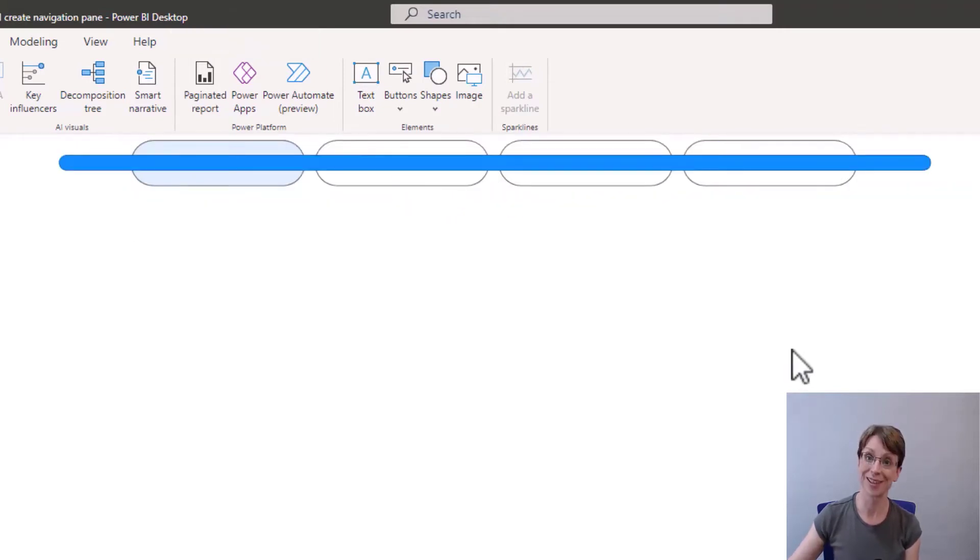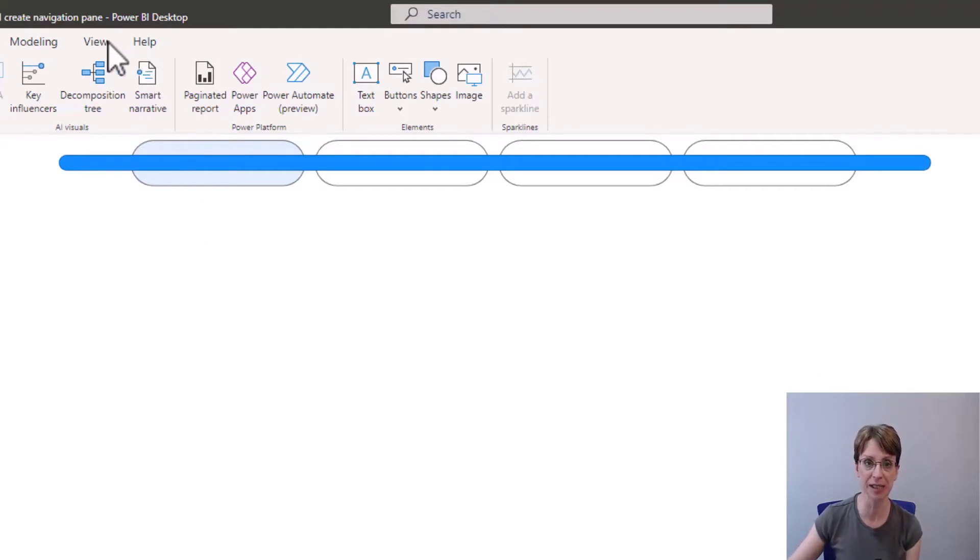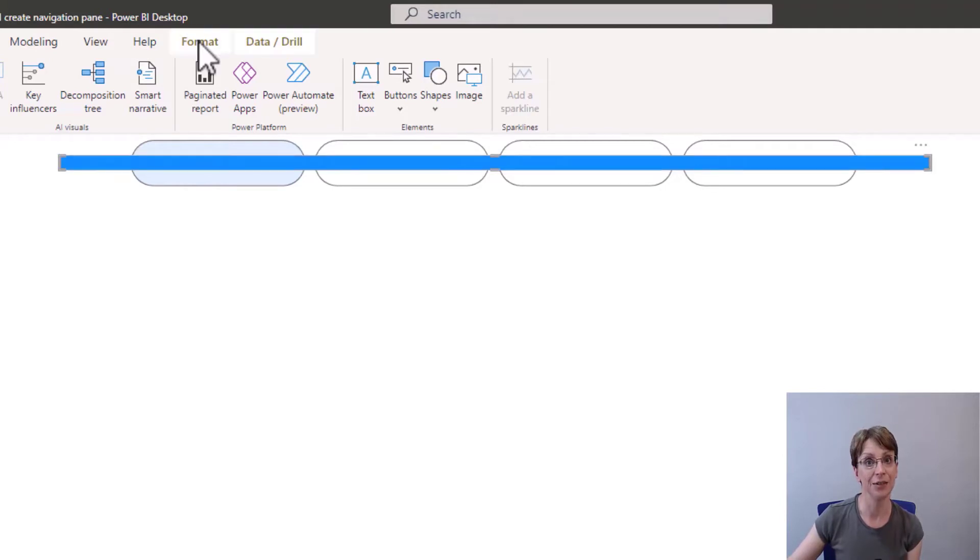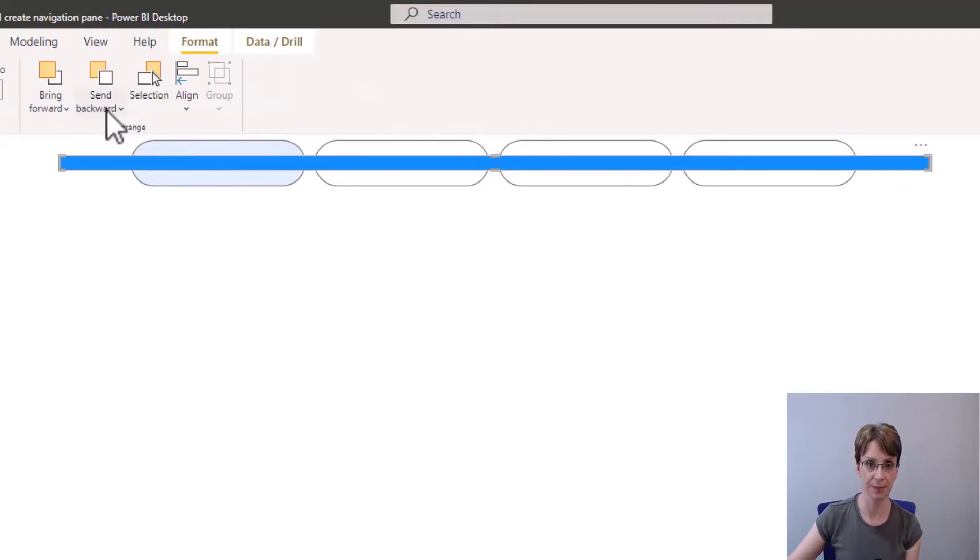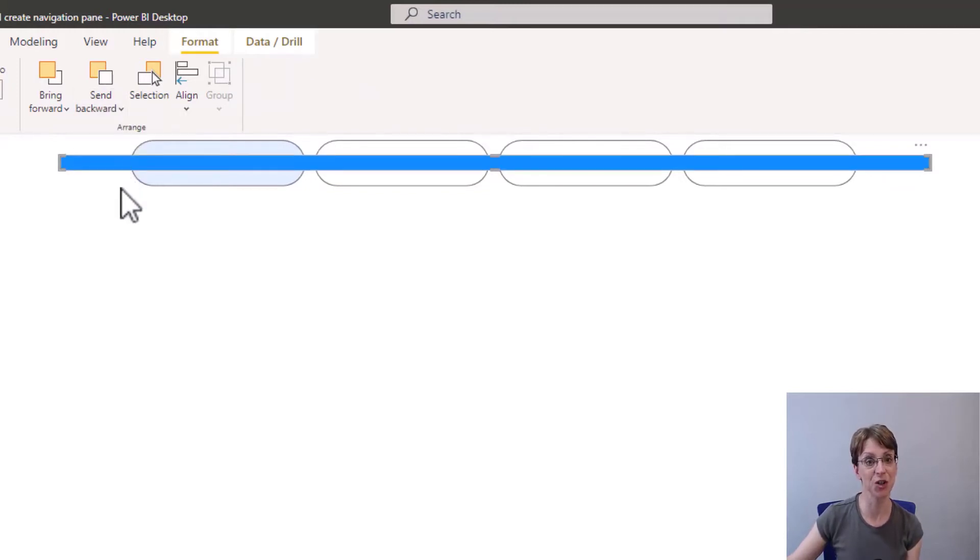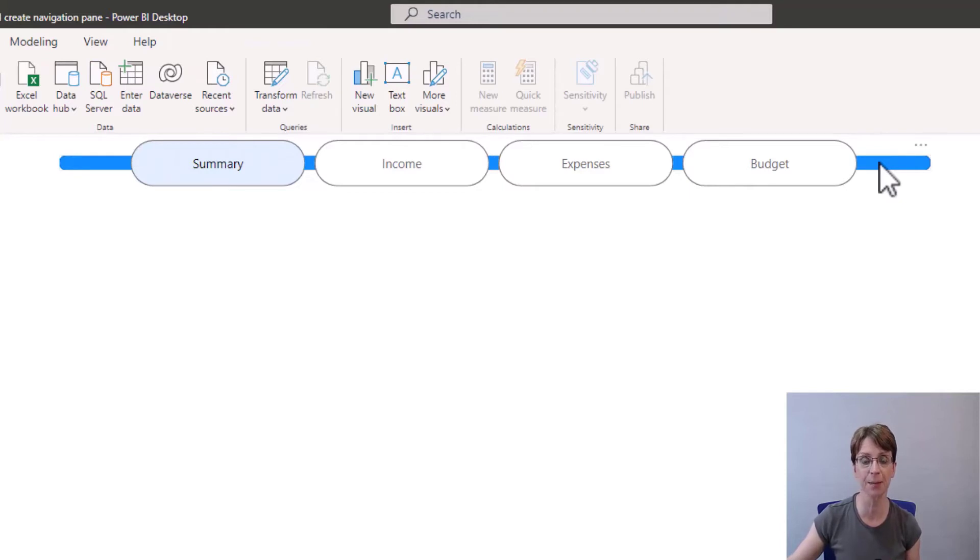I will then move this and centre it in the middle of my navigation bar. Once centred, I will move the shape such that it is behind my pills. So click on the shape in format. I will click to send backwards. Click send to back.